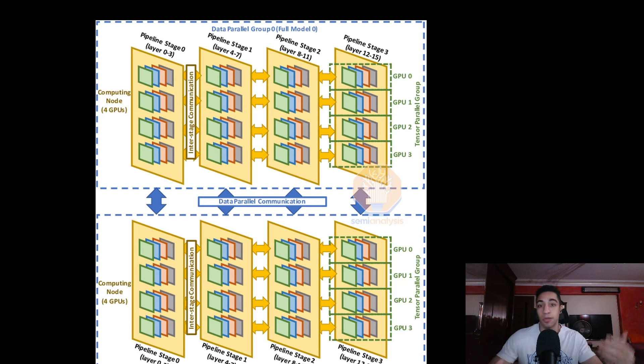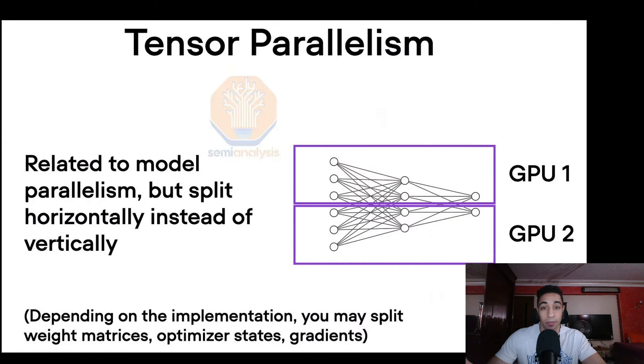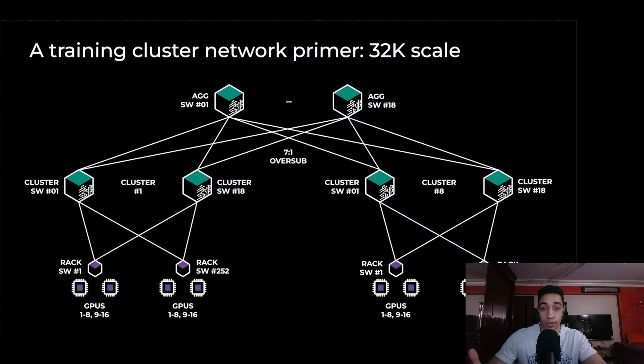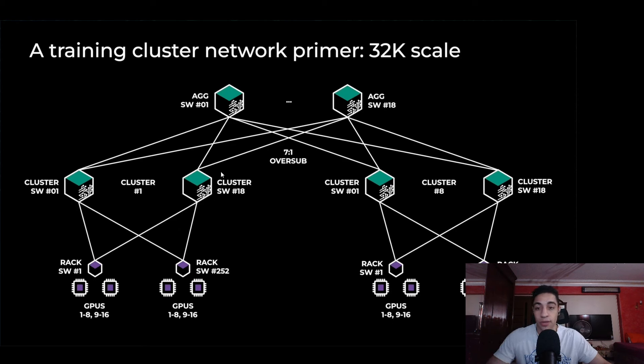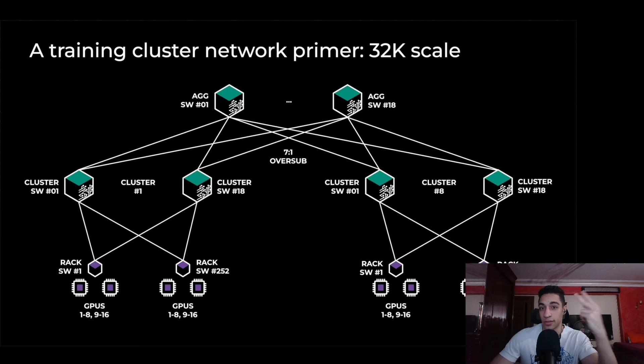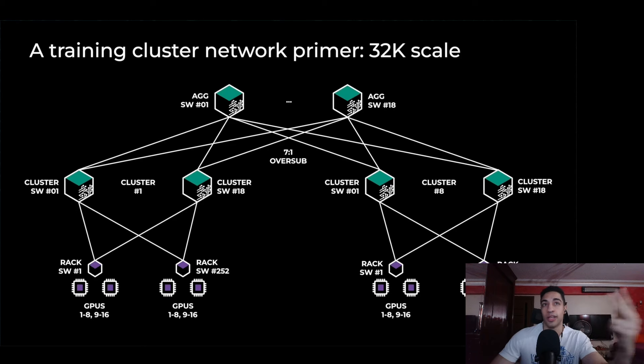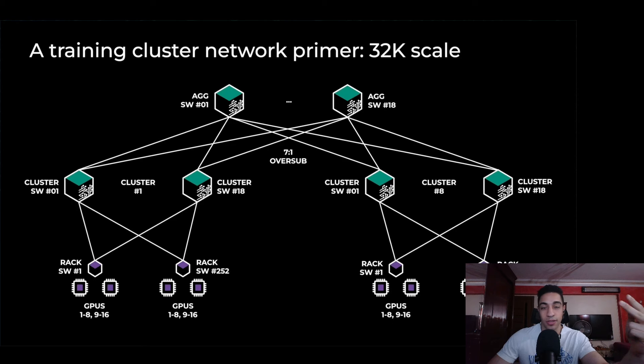You would need GPUs, network cables or transceivers, switches, and storage. You need to store two things specifically: the dataset that you train on—in Llama's case, 15.6 trillion tokens—and checkpoints.